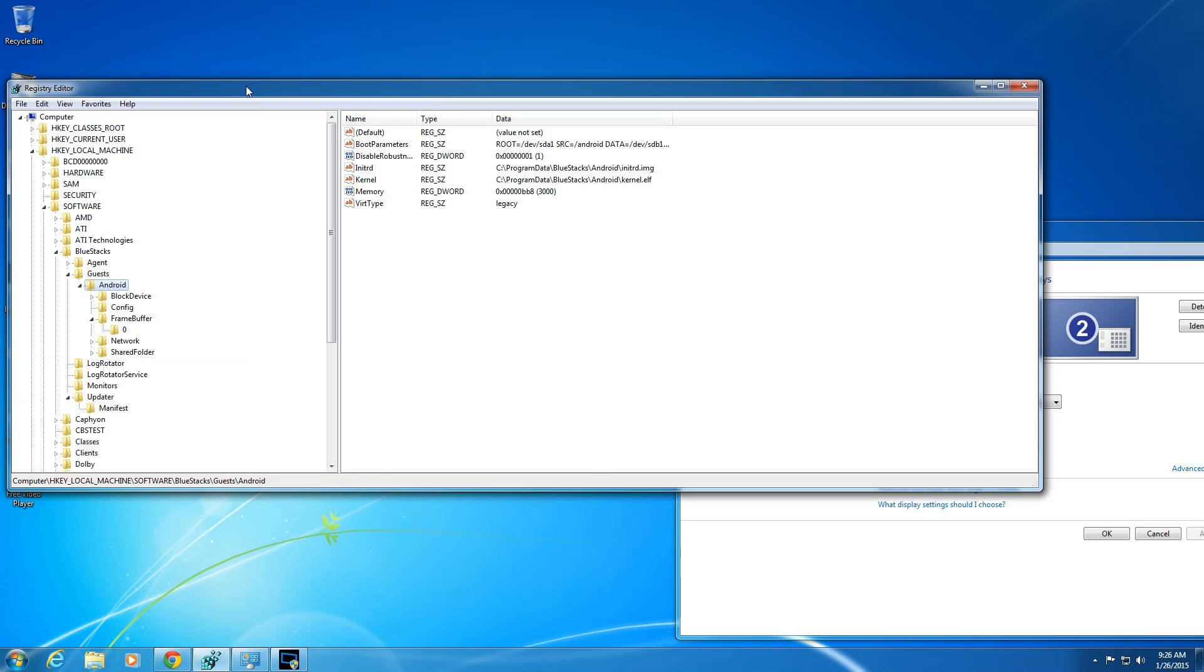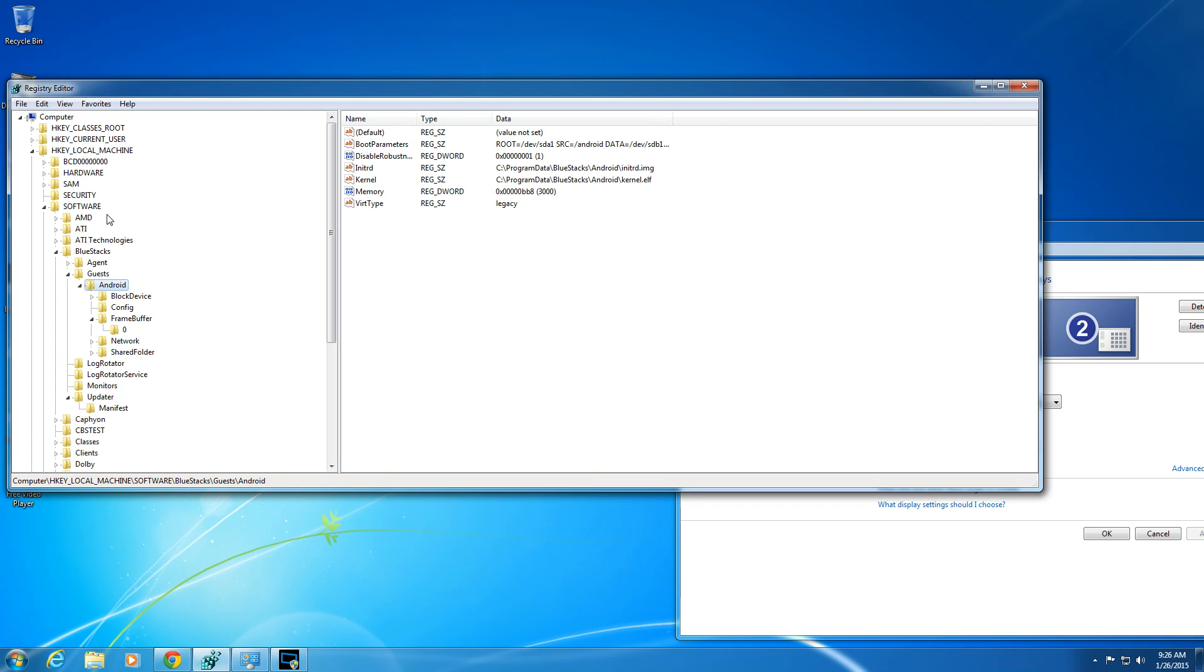And then inside of RegEdit, you then travel to HKEY Local Machine, you go to Software, go to BlueStacks, and then you go to Guests, then Android. And in Android in here, on this particular page of Android, there's Memory.